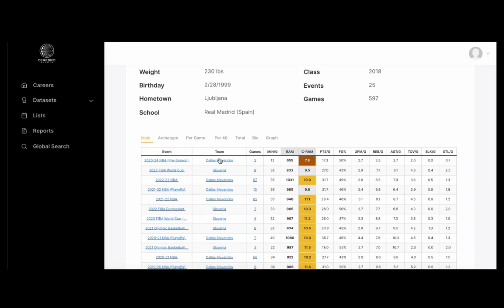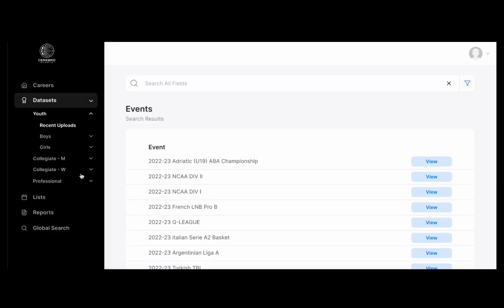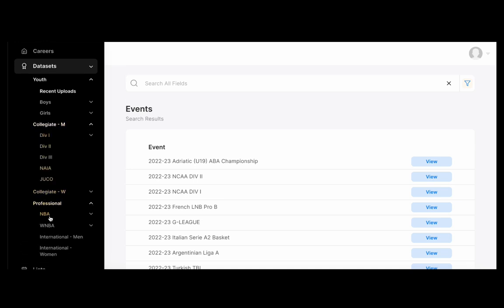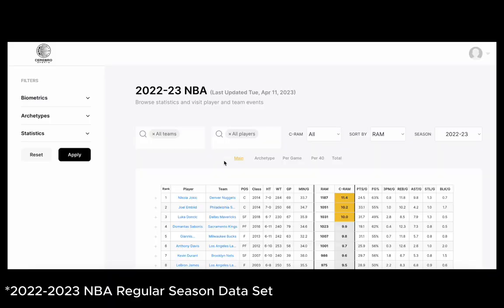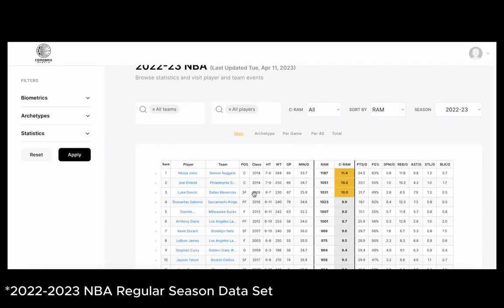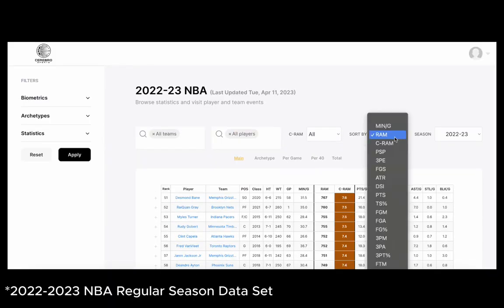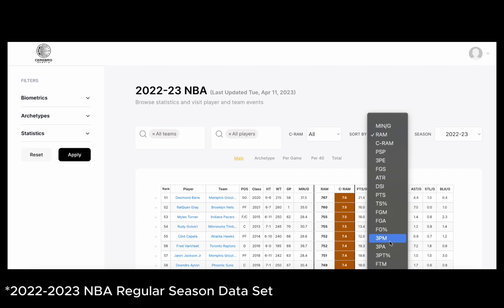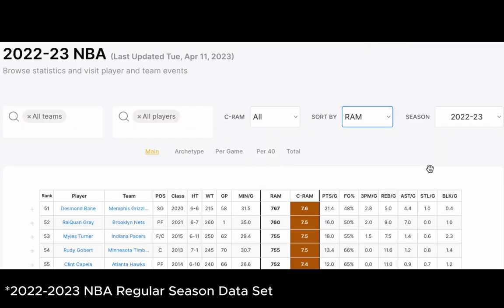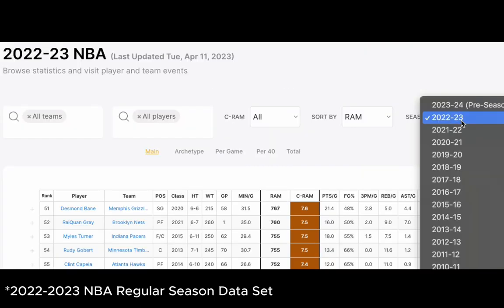We have data sets on youth girls and boys, college division one through JUCO, women's college, as well as international, of course, and pros. We're able to sort by a multitude of different statistics. You can also access every different year of this event going back to 1979 to 1980 season.